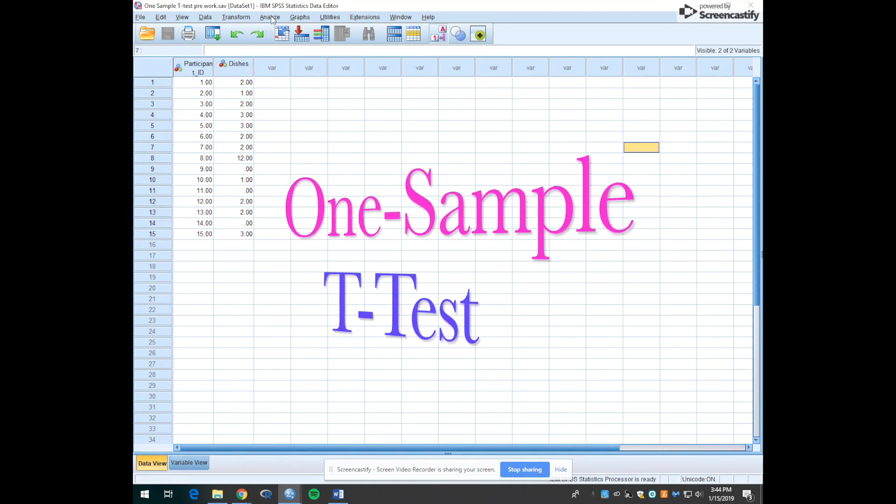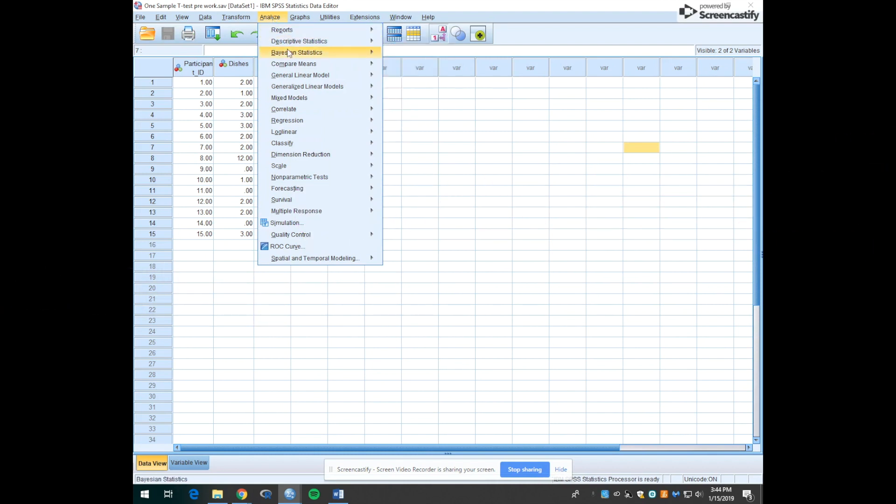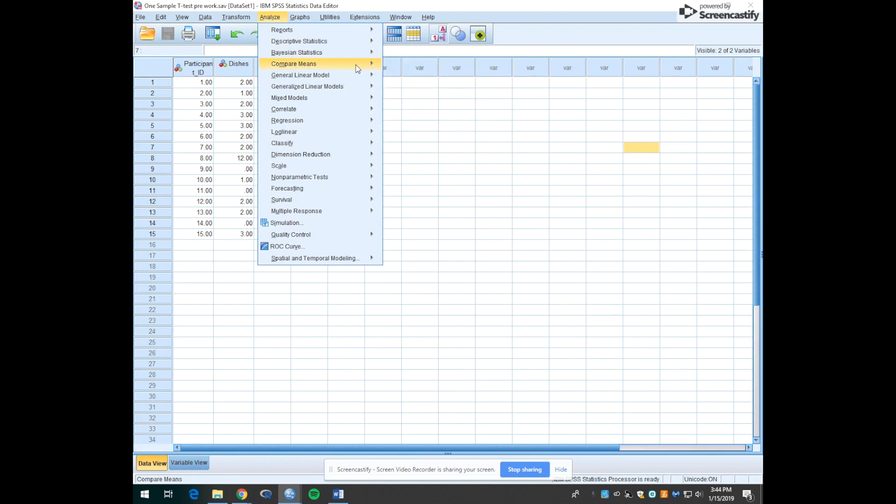So we go up to Analyze, down to Compare Means, and we look for the one sample t-test. Here it is.